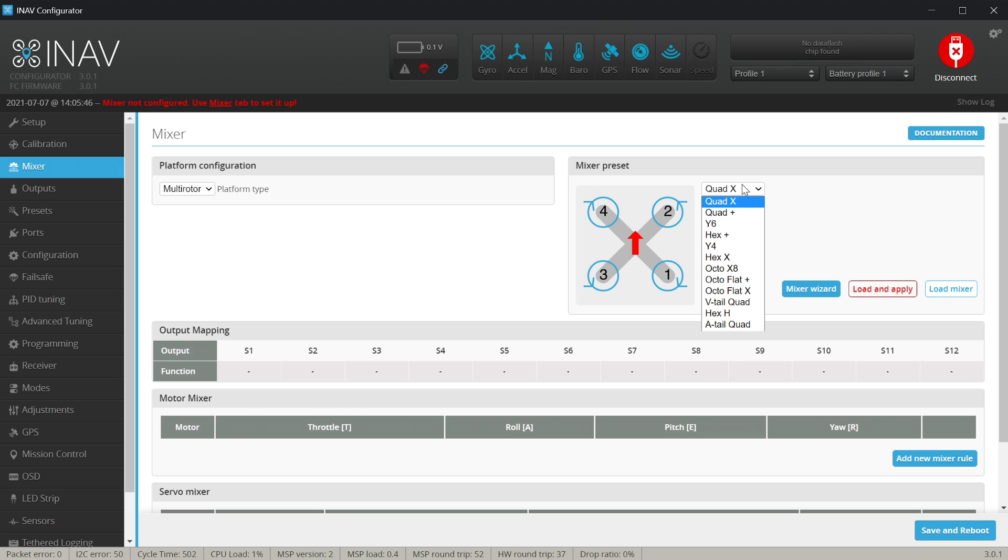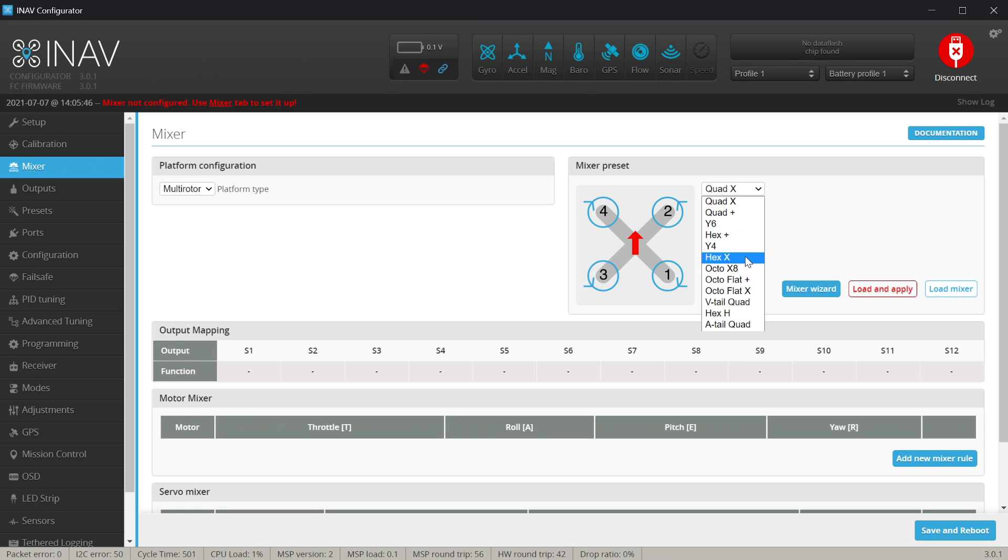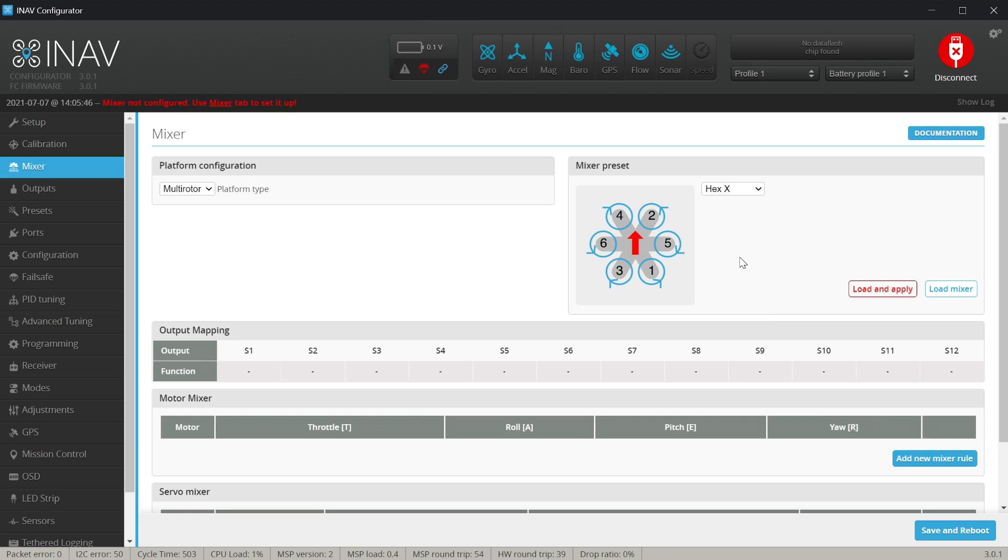Bear in mind if you are setting up something different like the Hexa Y6, Hexa Plus, Hexa X, Octa, A-tail, V-tail or whatever else, there are ready-made presets most probably for you.